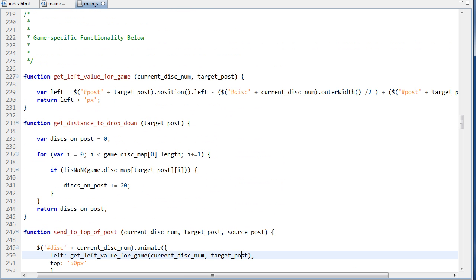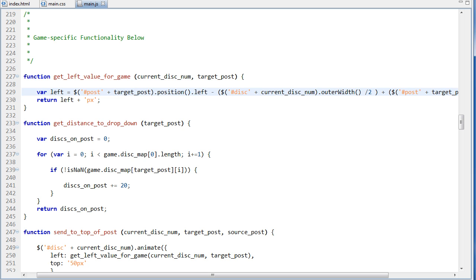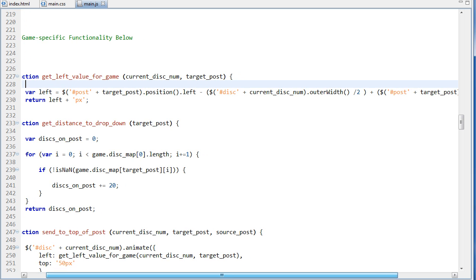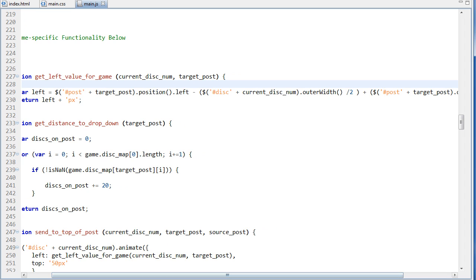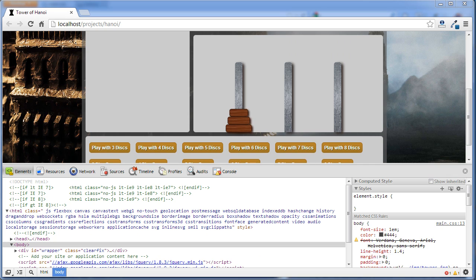So we can go up to this function, which is right up here. And this takes the current disk number and the post that it's being dropped on. And the left value is being calculated like so. So post, and then concatenate on the post we're dealing with, so maybe post 0, post 1. And we get its left position. And then what we do is we subtract the width of the disk. Basically, we subtract half the width of the disk.